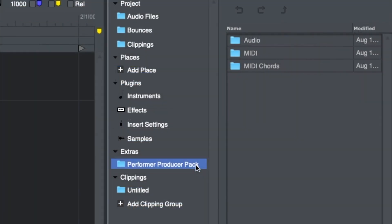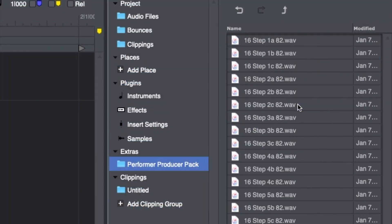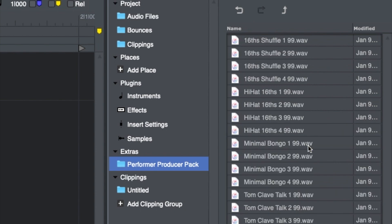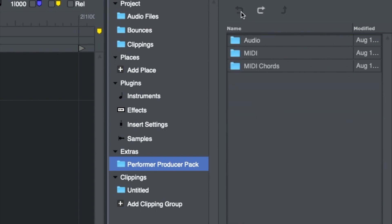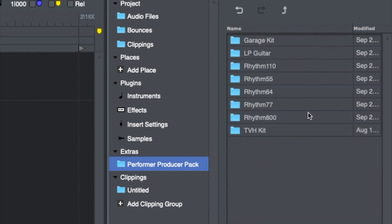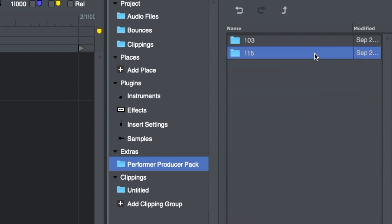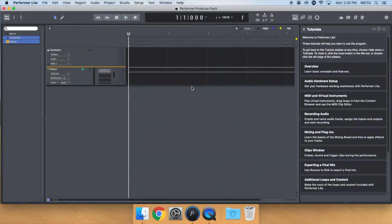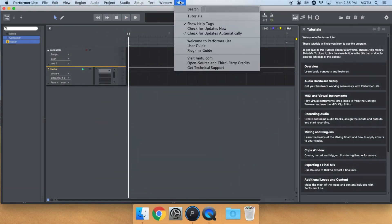The Performer Producer Pack gives you plenty of content to get your creative juices flowing. It's available in the latest version of Performer Lite. You can update from within Performer Lite by going to Help Menu, Check for Updates Now.